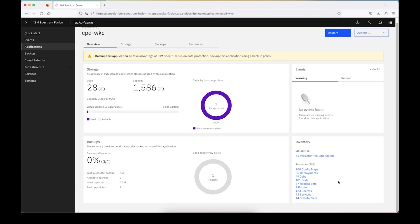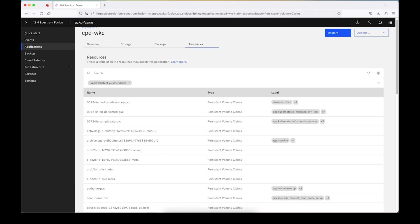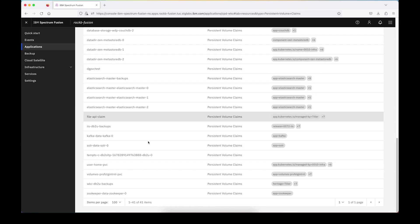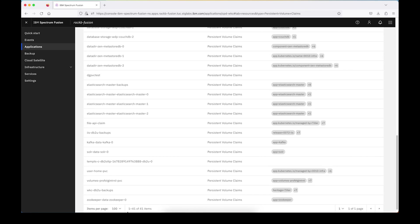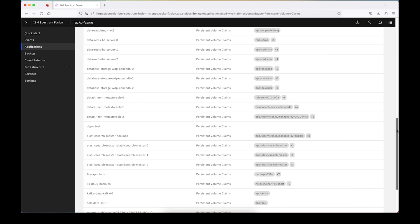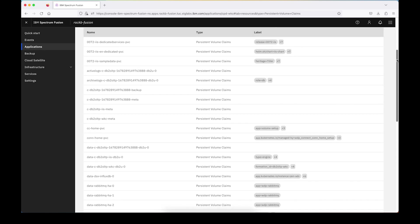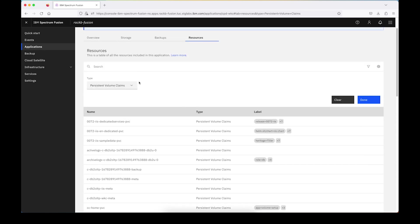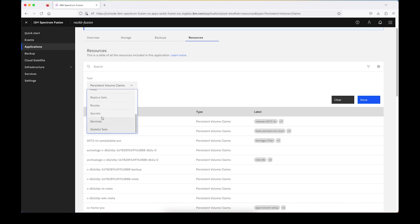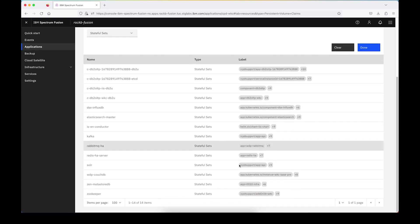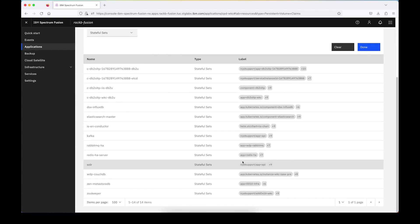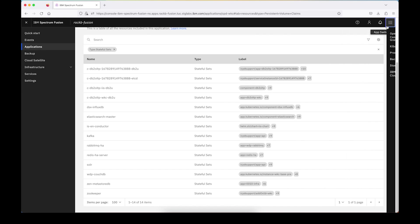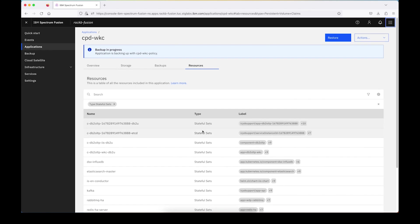So if we want to drill in a bit more to understand those and what we can do, we can go ahead and look in, see some of the PVCs that are set up. And if you want to drill into, for example, the stateful sets, you can do that as well. There's also the option here to go into an OpenShift console, if you want additional details about any of your applications.